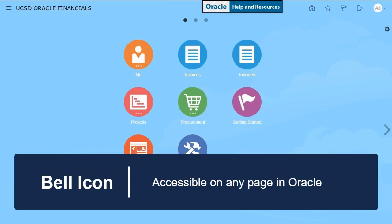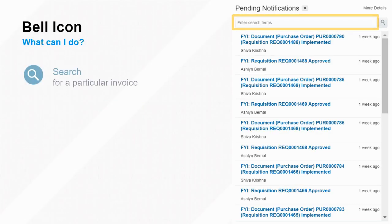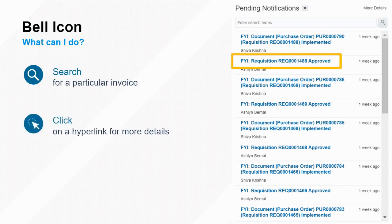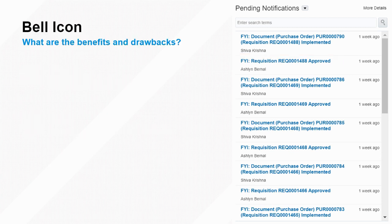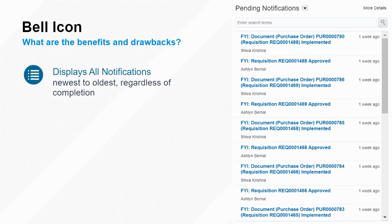The second way to access your approval queue is through any bell icon in the Oracle environment. You can use the search bar at the top to search for a particular invoice. Once you find what you're looking for, you can open any of the notifications by clicking on the blue hyperlink. Although this is a convenient way to access your invoice approvals, the bell icon displays all notifications sorted from newest to oldest, complete or not, which have been sent to you.